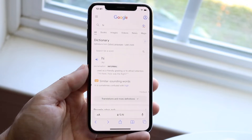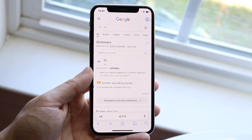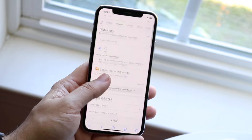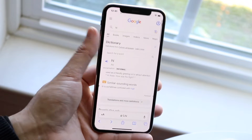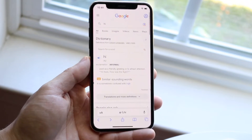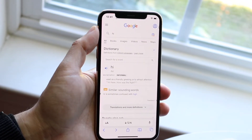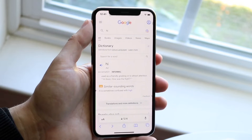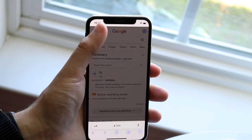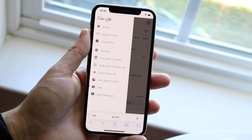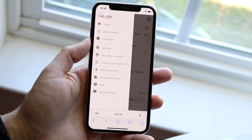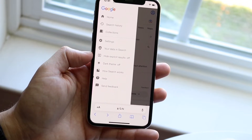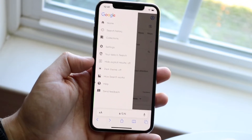If you want to remove that and turn off safe search, what you can do is when you're on your Google panel and you search for something, all you have to do is click on the three lines in the top left corner. Click on the three lines and you'll see a panel come up with a few things, including settings and also hide explicit results.